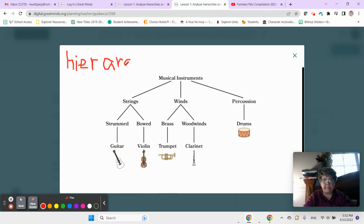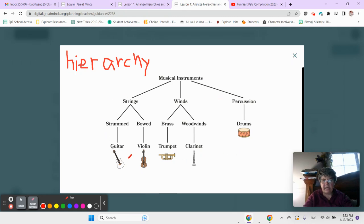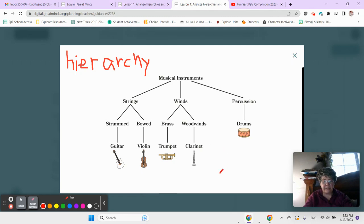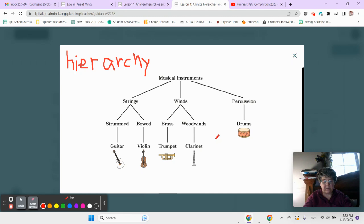Hierarchy means an order that shows that some things are the big group, right? And then the details that we're breaking down. It places objects into groups based on their characteristics. In a hierarchy, objects can be placed above or below other objects.